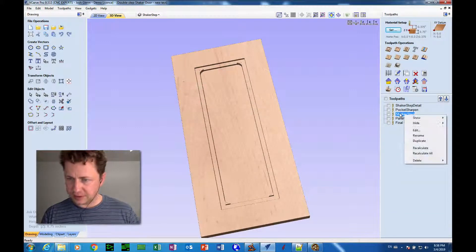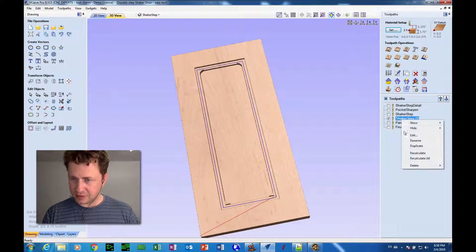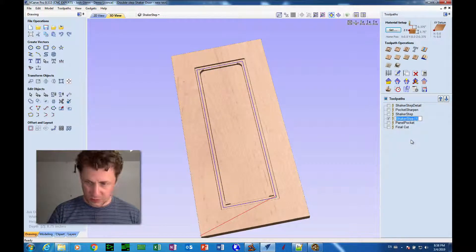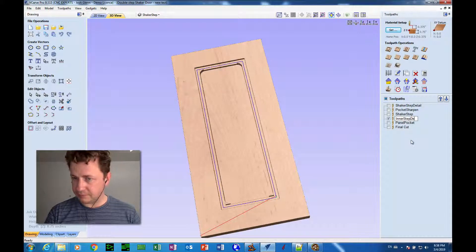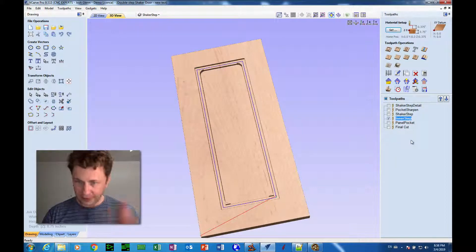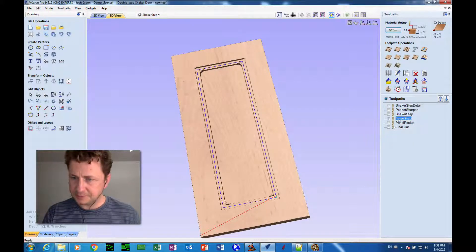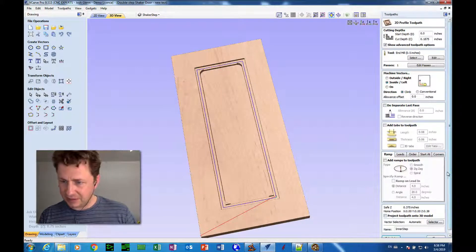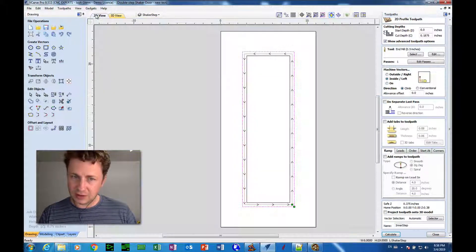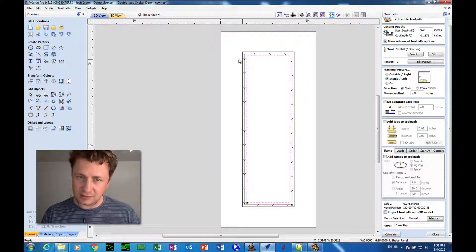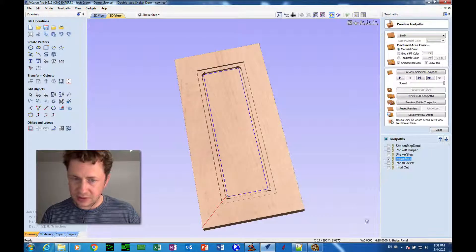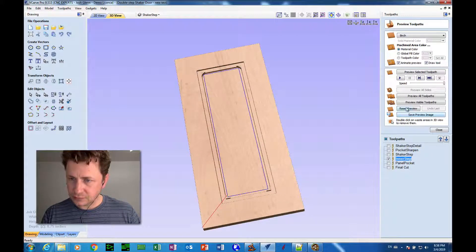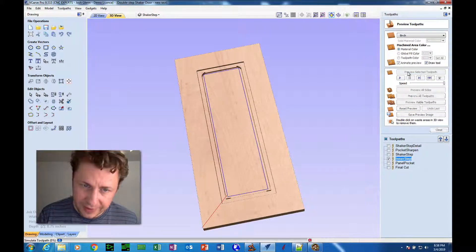I'm going to duplicate this layer. And I'm going to call this inner step. For now, that's what I'll call it. And I'm going to double-click that path. And I'm going to make sure that I choose the right vector shape, and that's this one, to be applied to. So let's hit calculate.